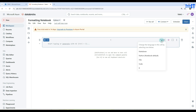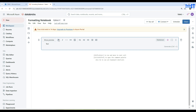You can see we have Python, Markdown, SQL, Scala, and R available. Python is the default language selected. You can select Markdown here. Once you select Markdown, you have all these different options available. You can see it says '%md' for markdown.